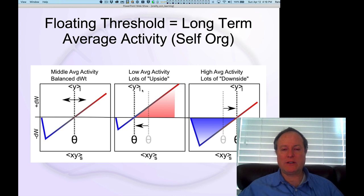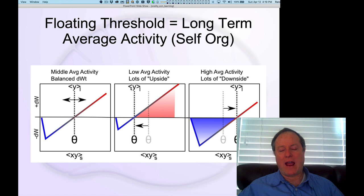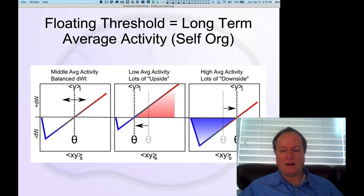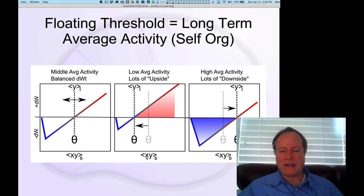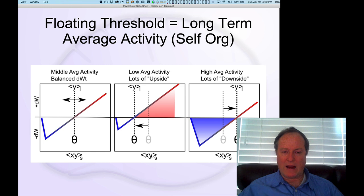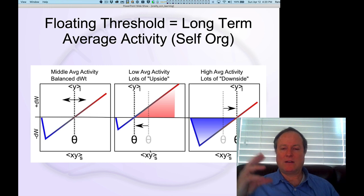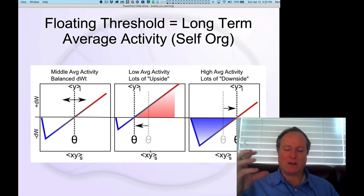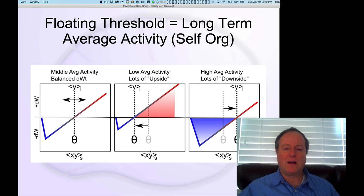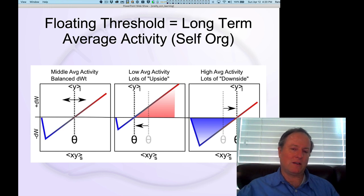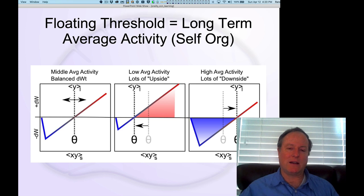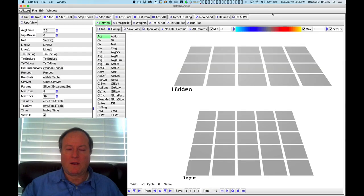This expression is a mathematical expression for the average, and I'm putting a suffix here of L, which means a long-term average. On the x-axis here, we're plotting the expected value, or the average, of the sending activity X times the receiving activity Y. This is over a relatively short period of time, as that calcium is accumulating moment by moment, roughly on the order of 10 to 20 milliseconds, that kind of timescale.